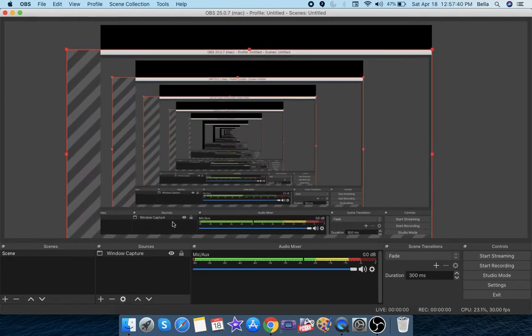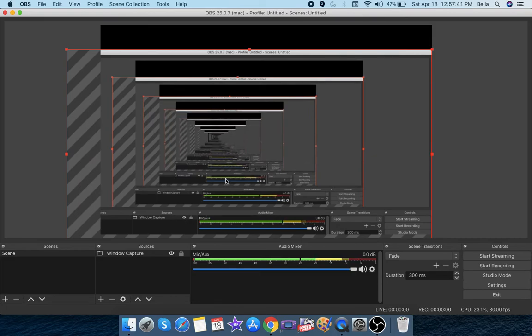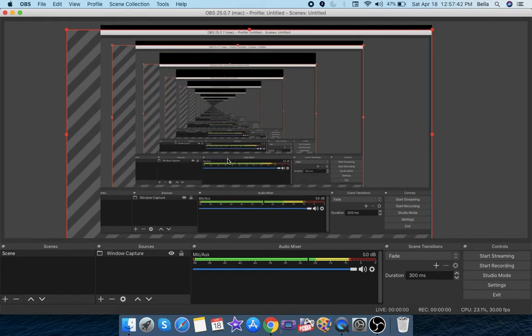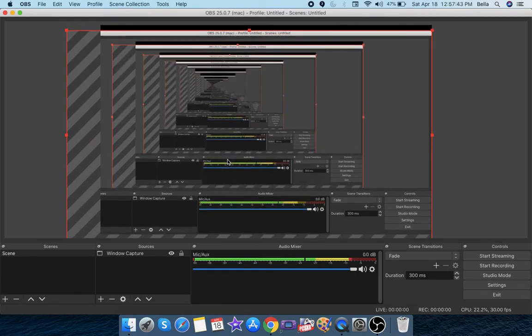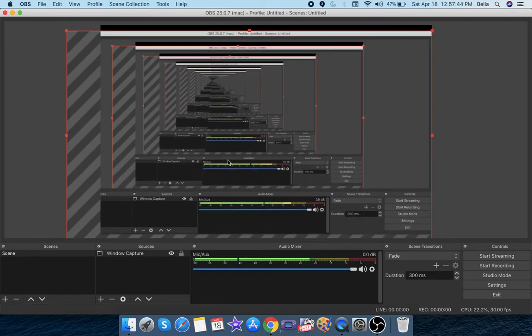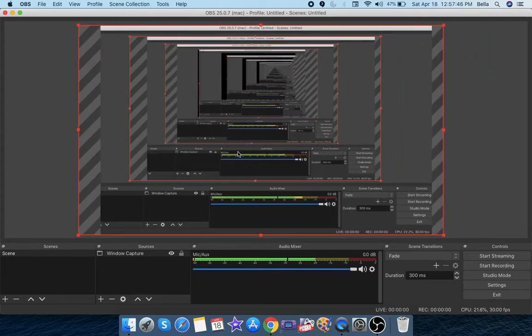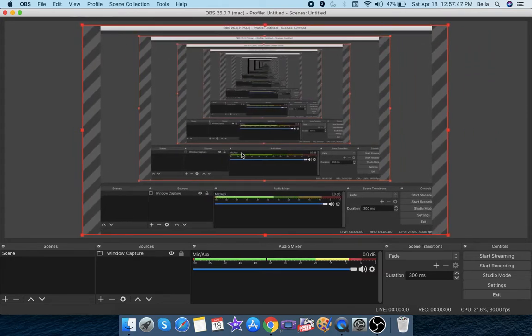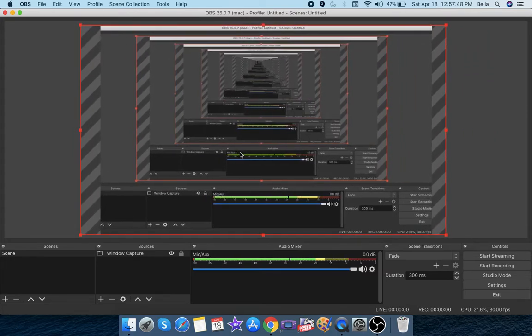I'm using OBS Studio. It's free and open source. You can get it for yourself, just search up OBS Studio. Oh wow.